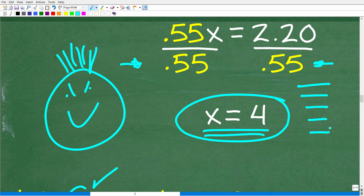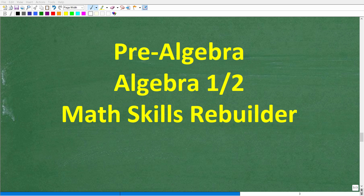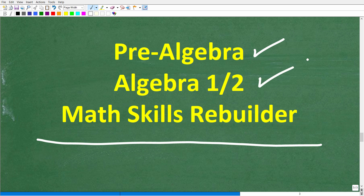The only way to get better at solving word problems is through practice, and there are a ton of videos like this on the channel. Check those out if you want to improve at math word problems. For additional help in algebra, there are pre-algebra, Algebra I, and Algebra II courses available, as well as a Math Skills Rebuilder course covering basic math, algebra, and geometry. Links to all courses are in the description. I wish you all the best in your math adventures — thank you and have a great day.